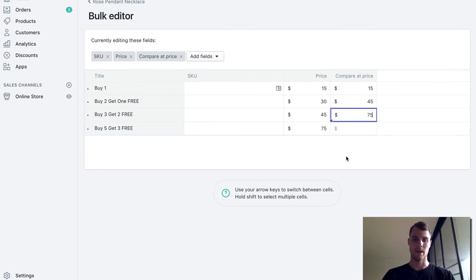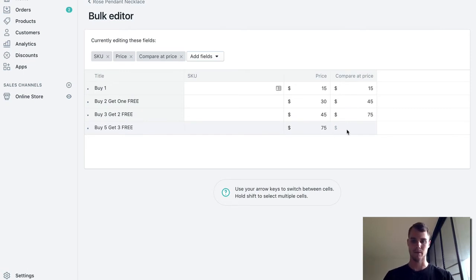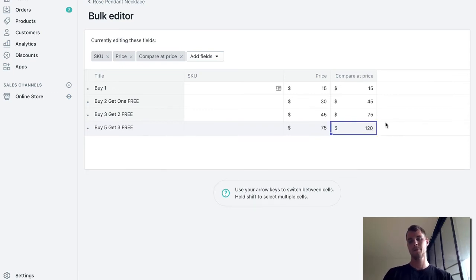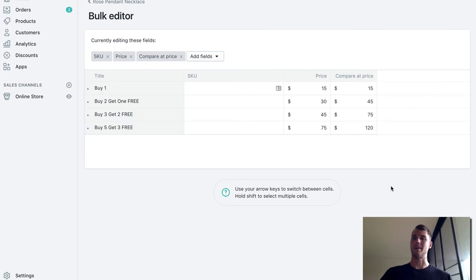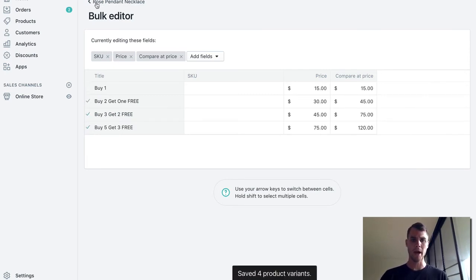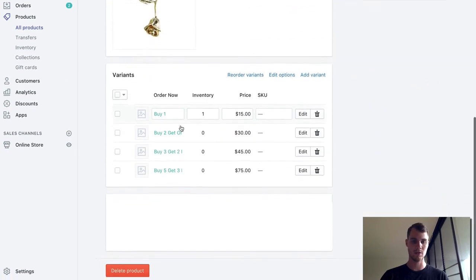And then for buy five get three free, they're actually getting eight, so 8 times 15 is what, is that 75 plus 45 is 80, 120, I think. Not great at math on the spot but hopefully you get the point here. I'm going to go ahead and hit save, go back, and last thing we want to do is just check it out. So I'm going to hit view.